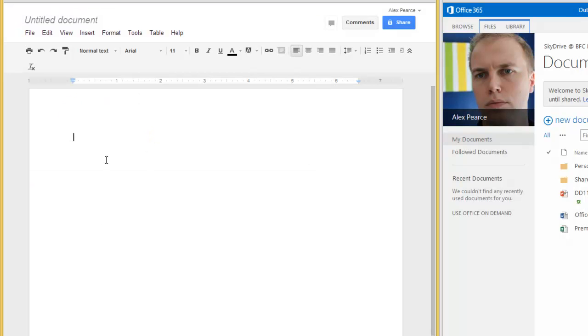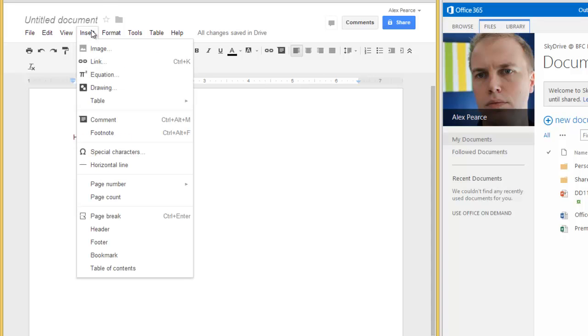And there we are. We can start typing away. We can insert pictures and links, amongst other things.